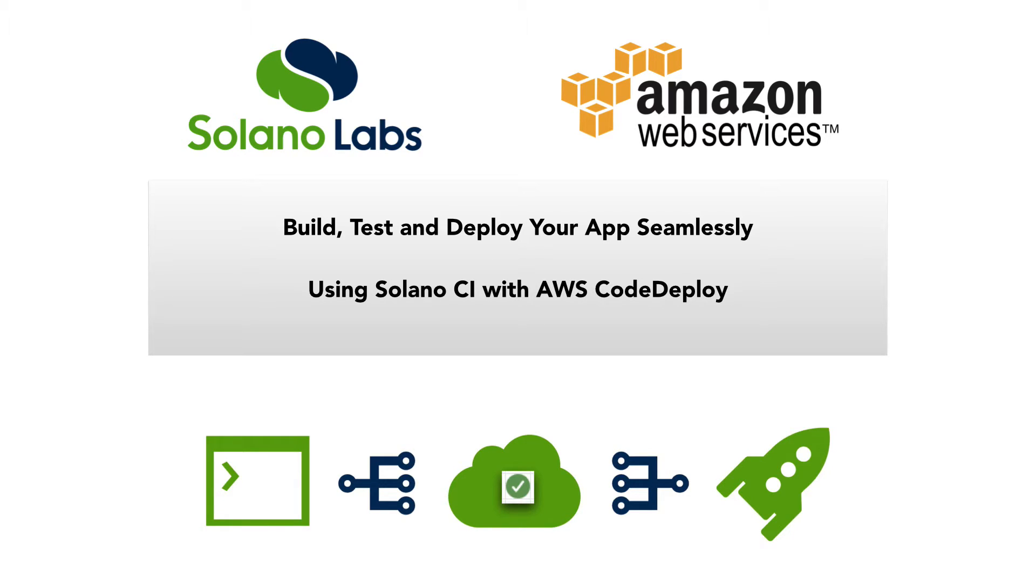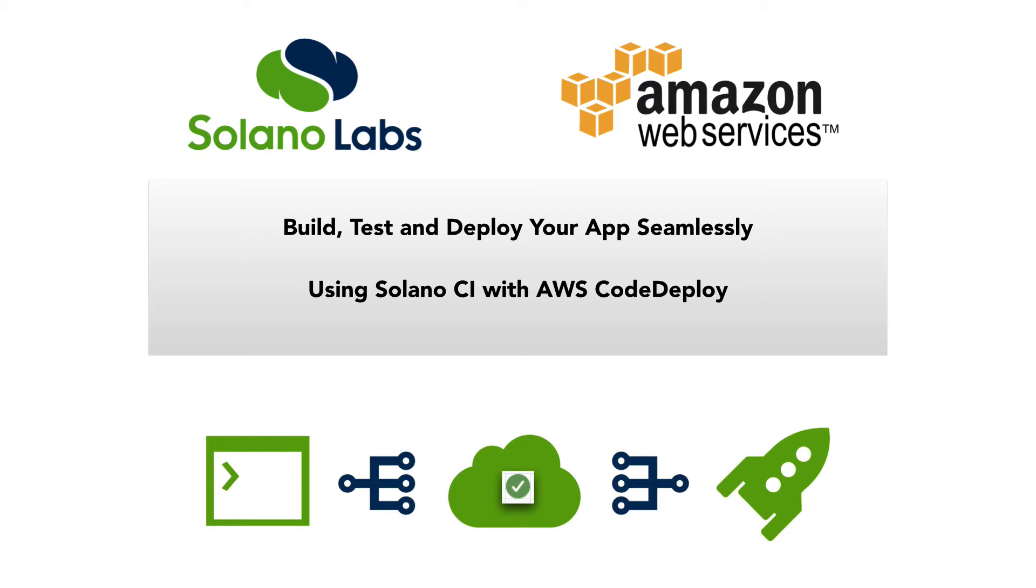By using Solano CI's code deploy integration, getting your code to your servers in AWS consistently and reliably only takes a few lines of configuration. No more custom deploy scripts in your app, no more worrying about how your hosts have diverged. After your tests pass, a pristine revision of your app is bundled and pushed out automatically.